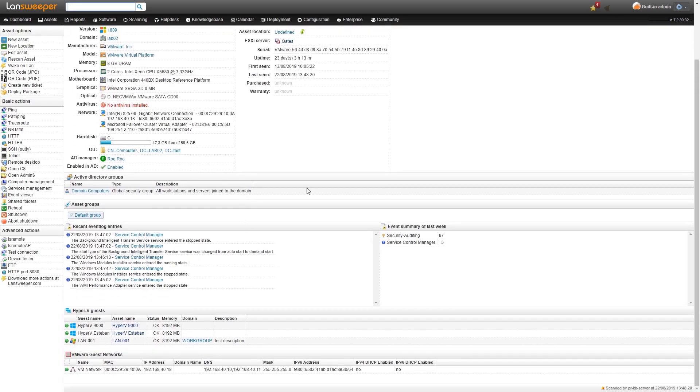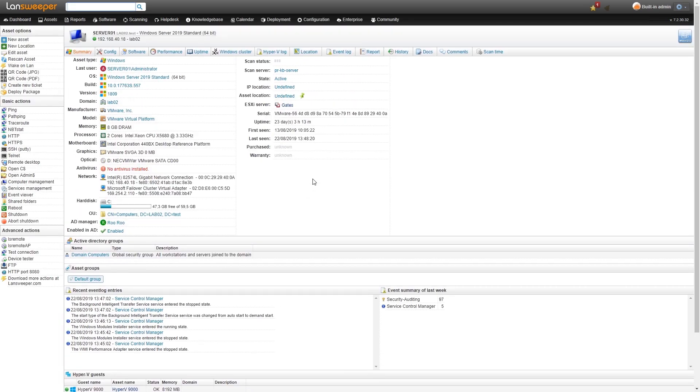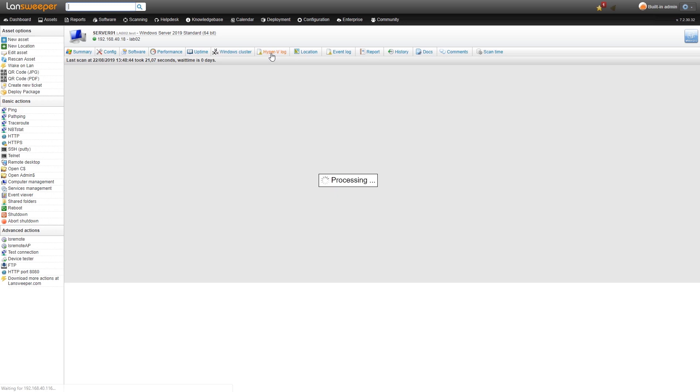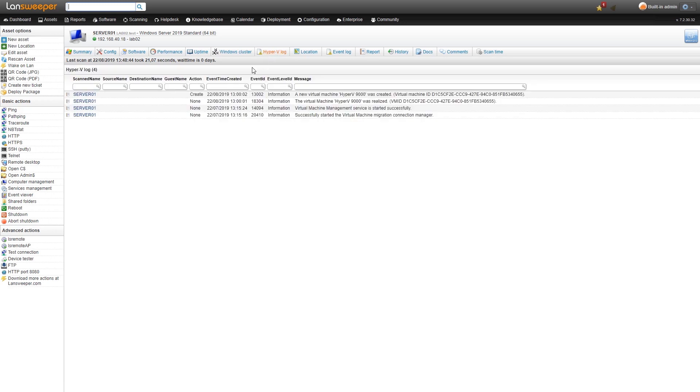Just like the other cluster scanning, at the top we have a new tab for the Hyper-V log. We've separated those to make sure that the log files are not cluttered too much. Here you can see all the log files for the Hyper-V cluster specifically.